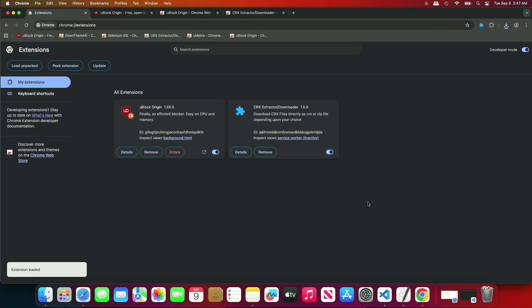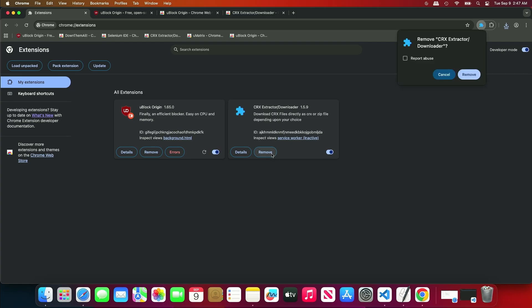As you can see, the extension has been installed successfully. The downloader extension is no longer needed, so you can remove it.